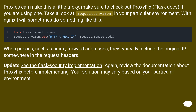Proxies can make this a little tricky. Make sure to check out ProxyFix in the Flask docs if you are using one. Take a look at request.environ in your particular environment. With Nginx, I will sometimes do something like this.